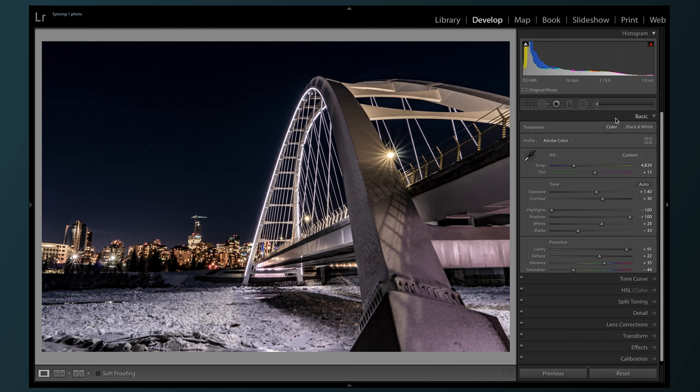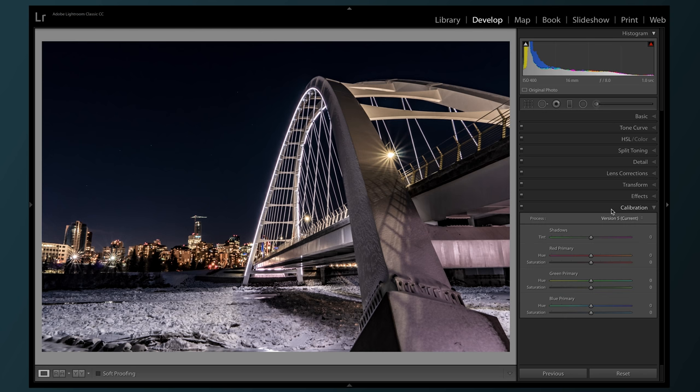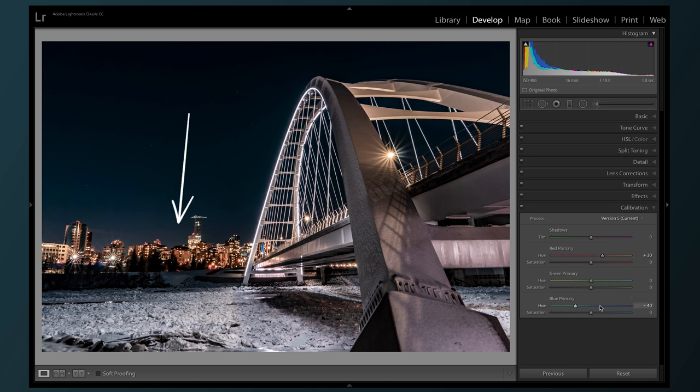Next, we're onto the calibration tab where I like to bring down the blue primary, making the blues a bit more teal, and then bring the red primary up to counteract the fact that the reds are getting a little too pink. This gives us a nice orange glow in our buildings as well.